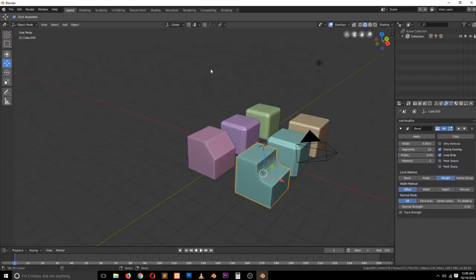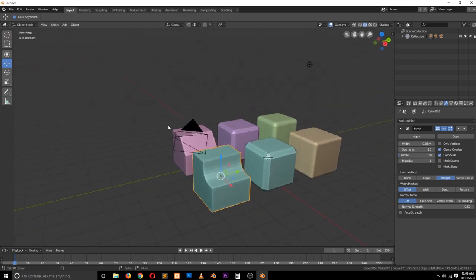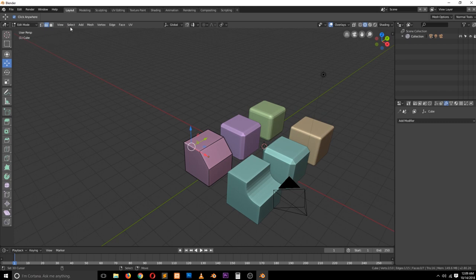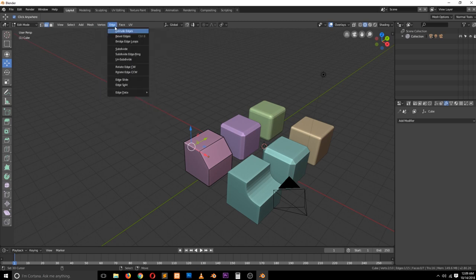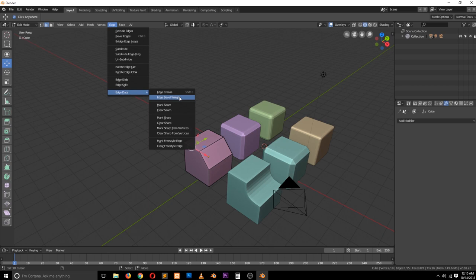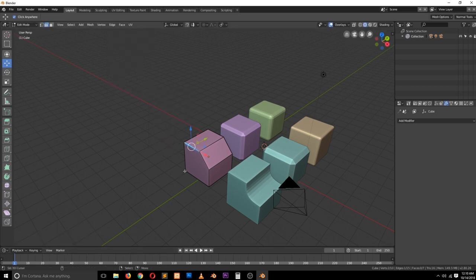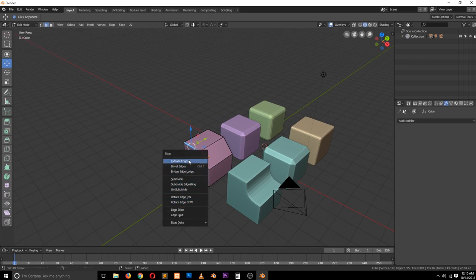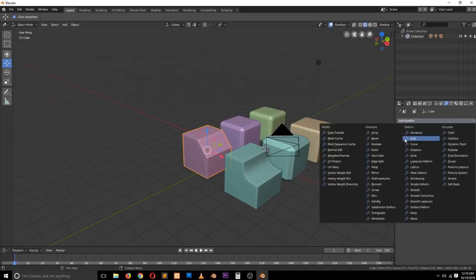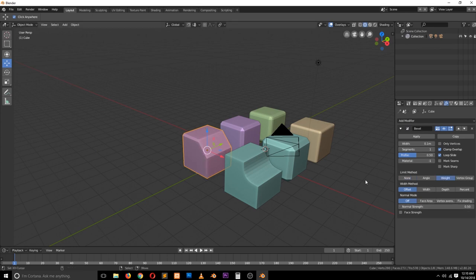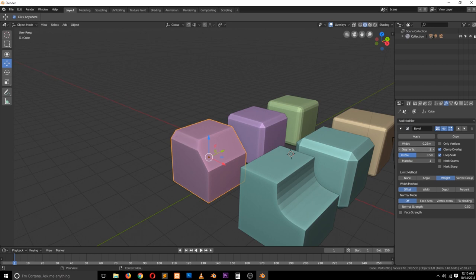In Blender 2.8, instead of going through Mesh, it's under Edge directly — they now have a separate menu for edges. So it's Edge > Edge Data > Bevel Weight. It doesn't have a shortcut as of yet, at least to my knowledge. If you hit Ctrl+E, you don't find it there, but you can find it under Edge Data down here instead. You can still apply the same bevel modifier and change it to bevel weight and get the same result.